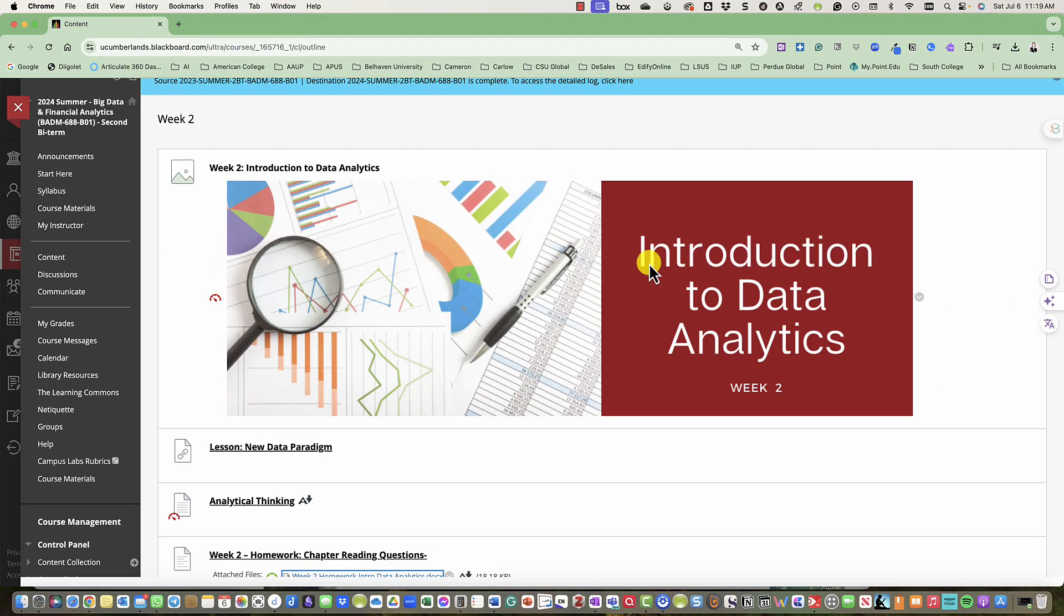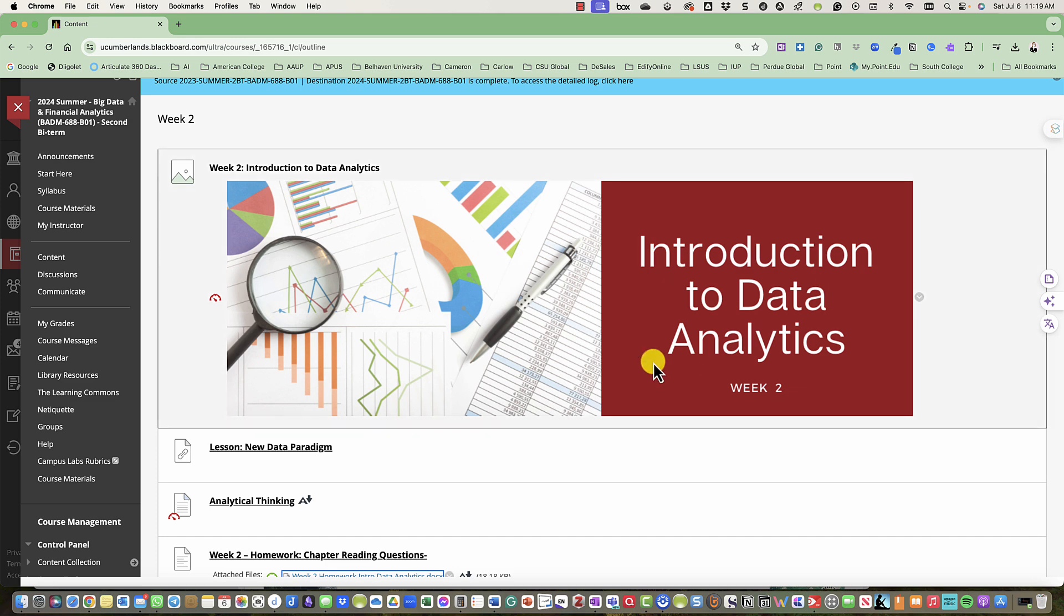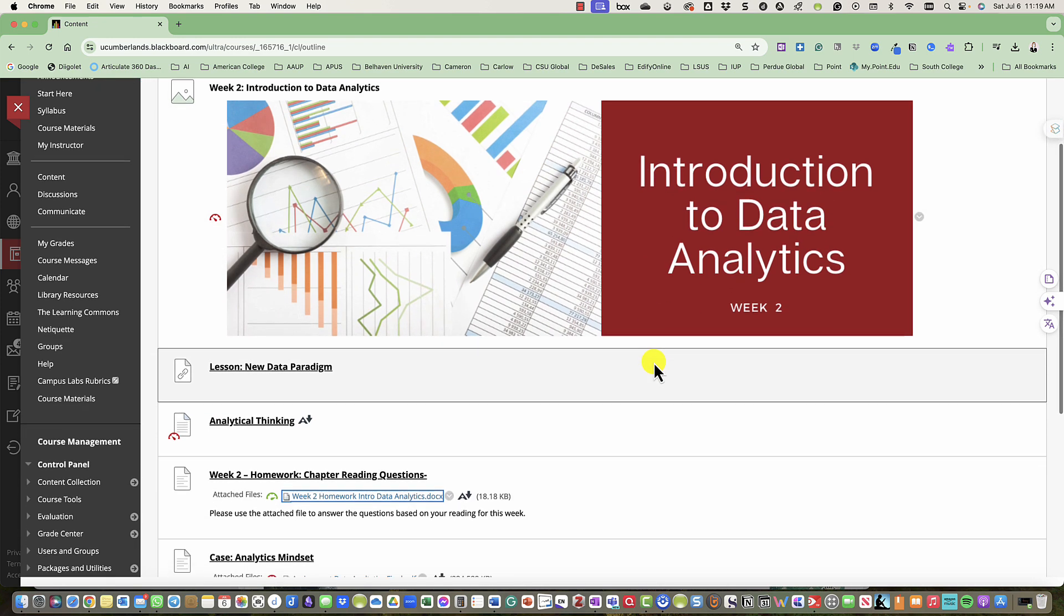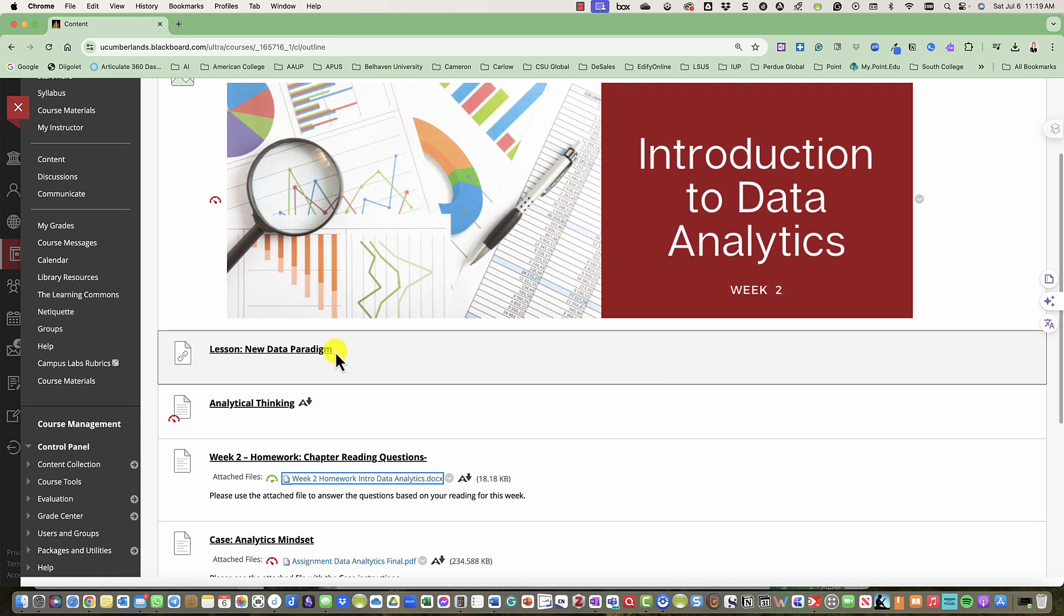Hello and welcome to week two, Introduction to Data Analytics, in our BADM 688 course, Big Data and Financial Analytics. This week we'll learn a little bit about data analytics.